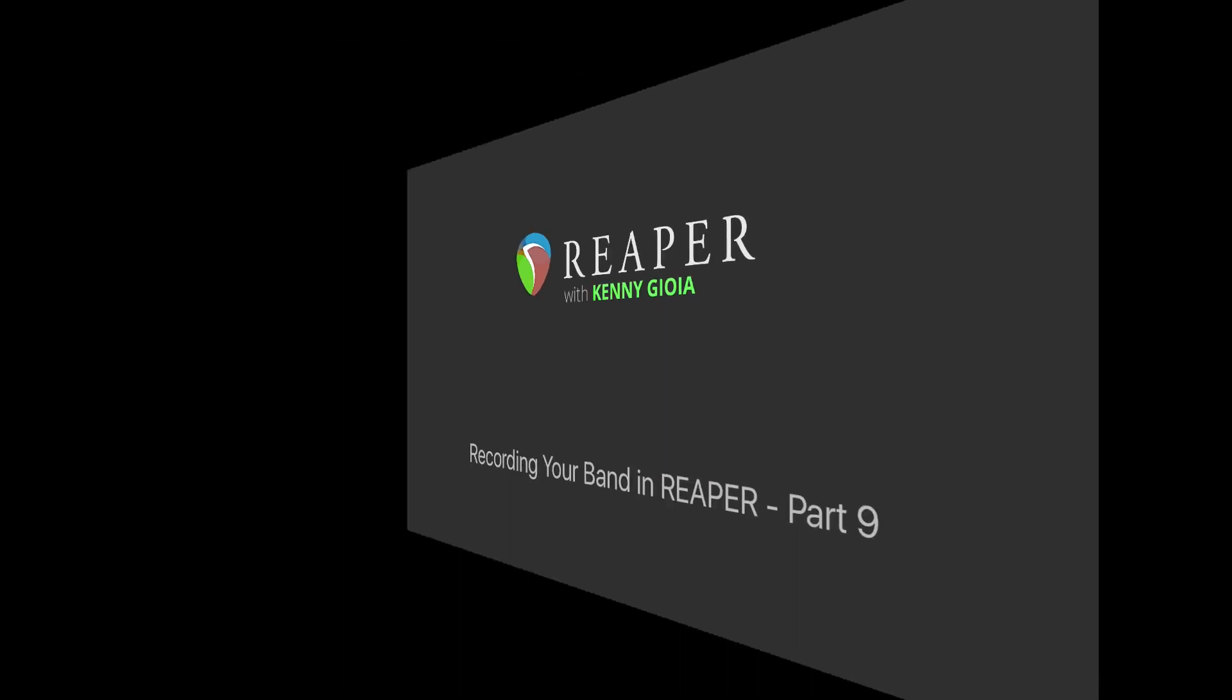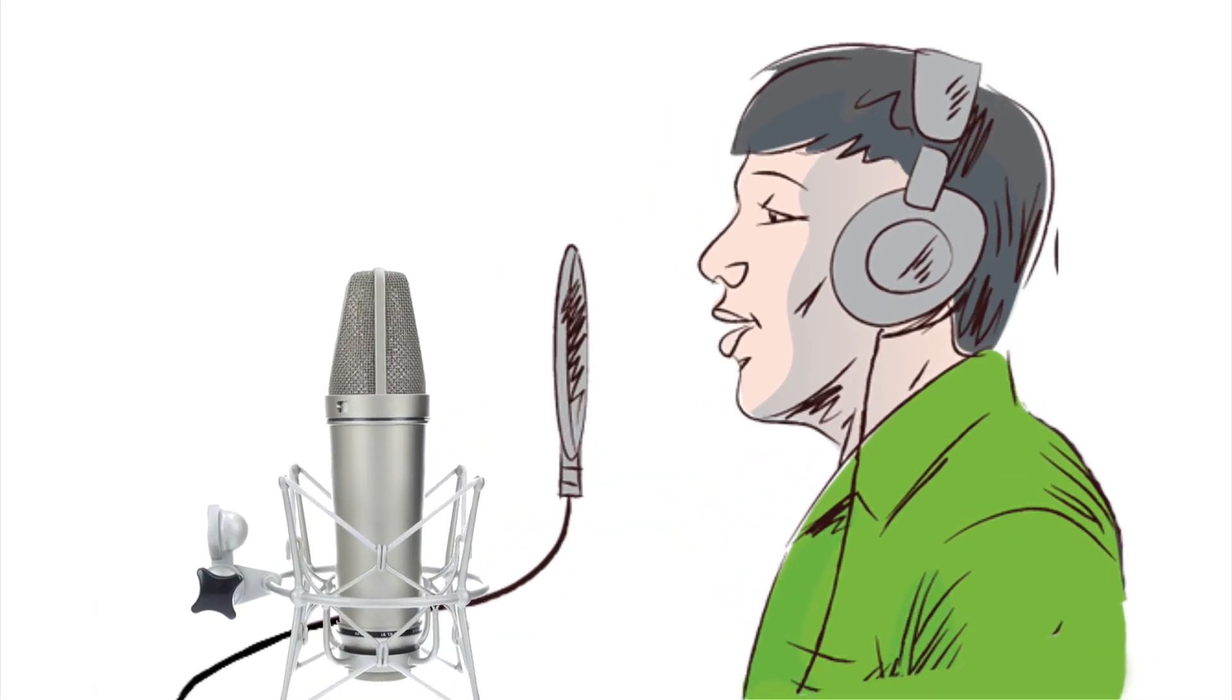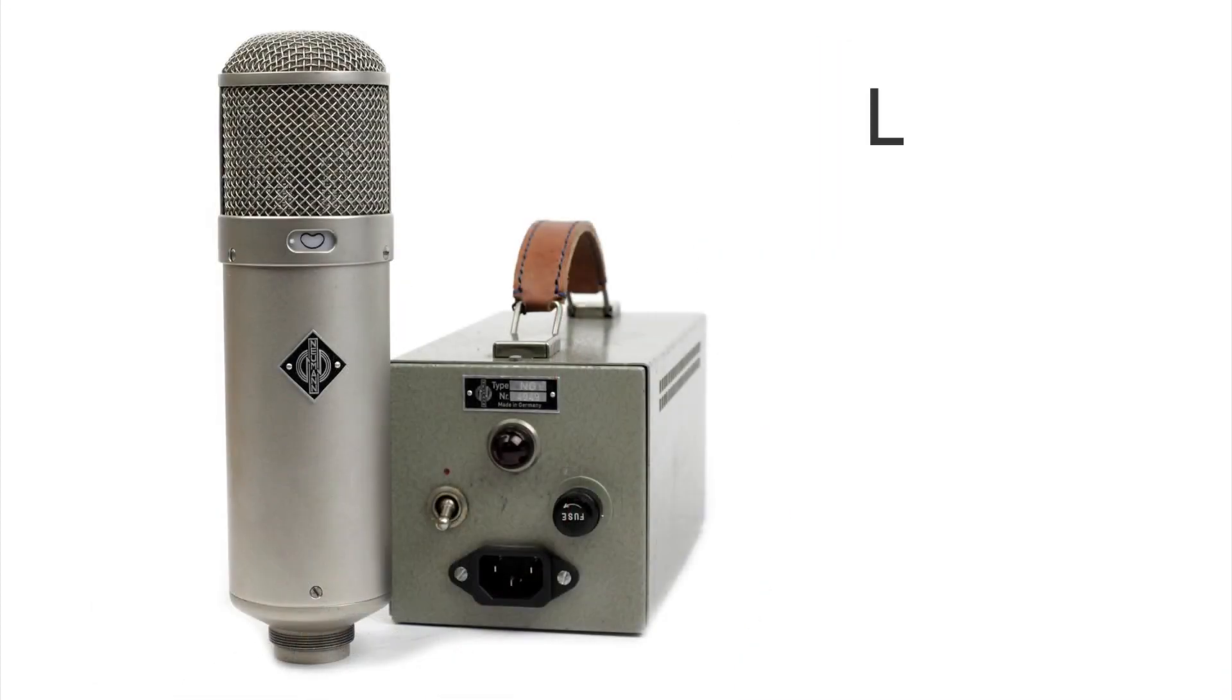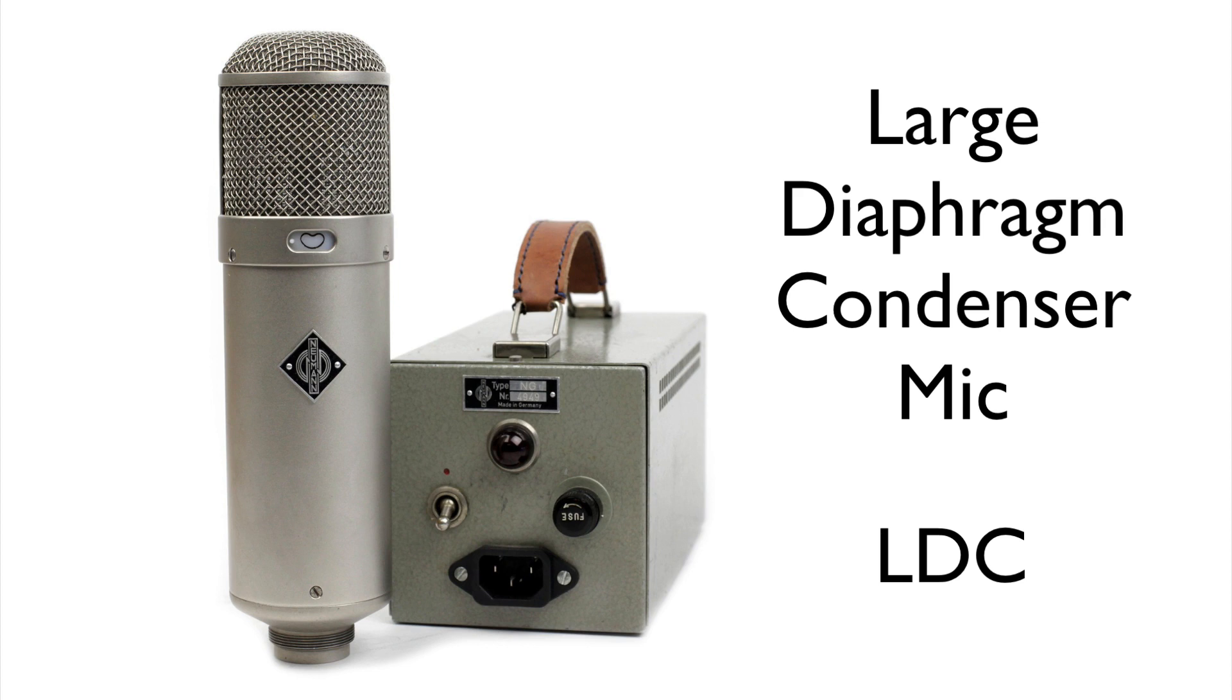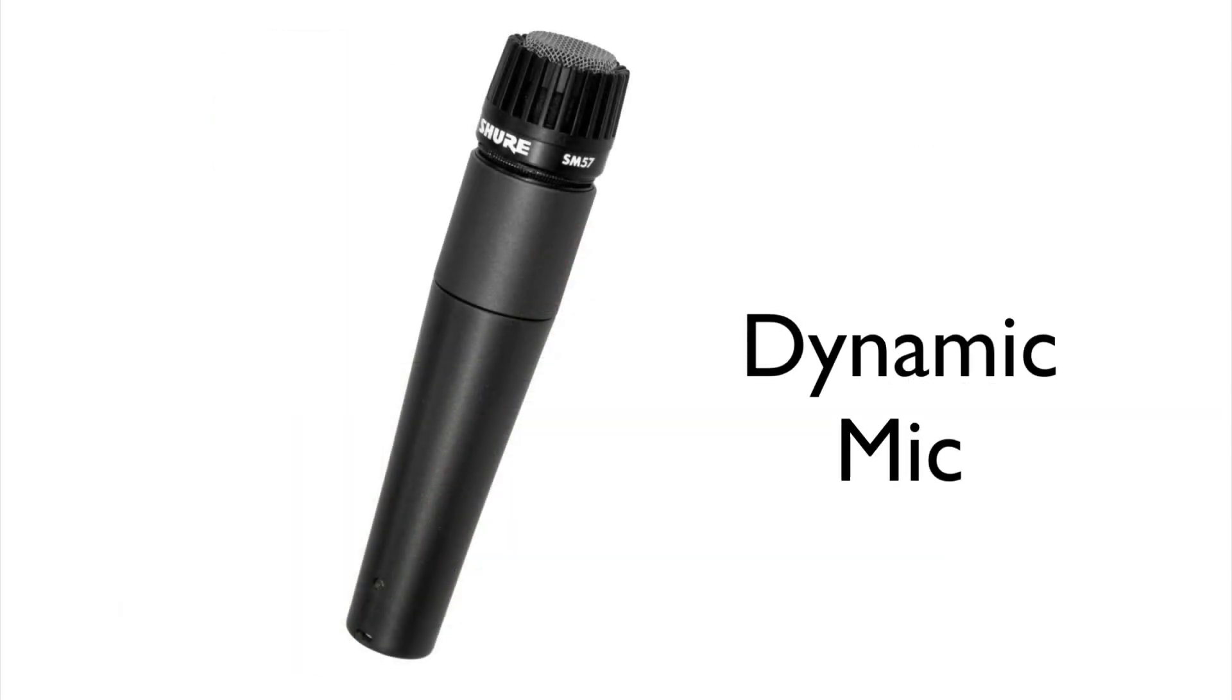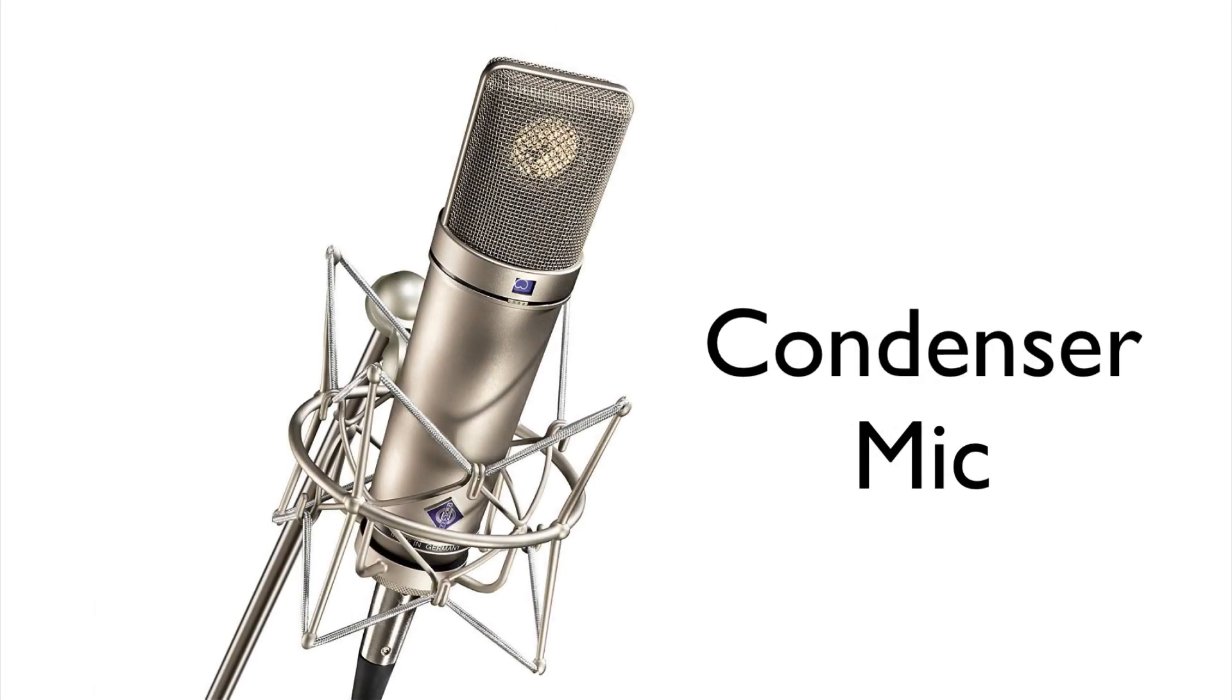Next, we're going to work on the vocal track. Now for vocals, I prefer to use a large diaphragm condenser mic or an LDC for short, similar to this one. They tend to bring out more of the transient information or intimacy or top end in vocal tracks. So they sound clearer or cleaner and require less EQ to get that bright and upfront popular sound. But any good dynamic mic will also work very well on vocals. But we'll be using a condenser mic like this one.